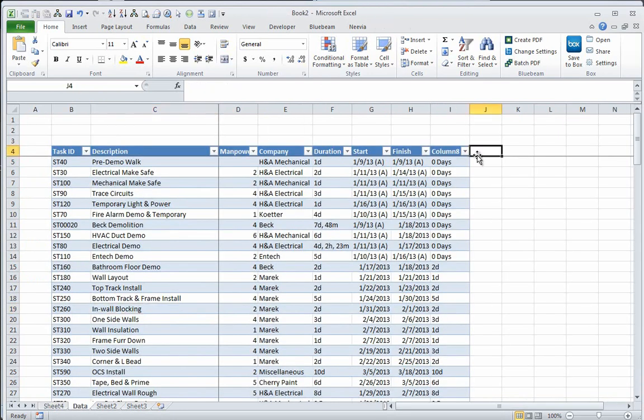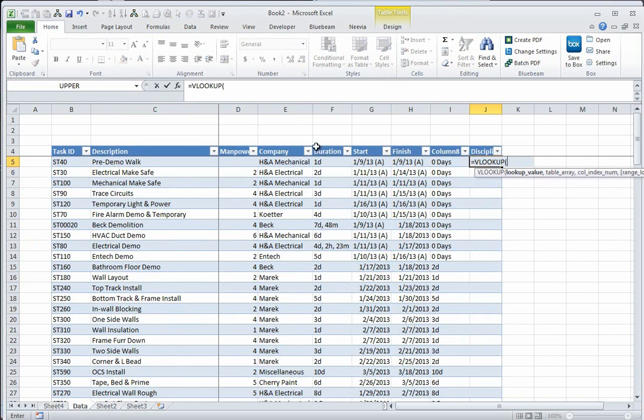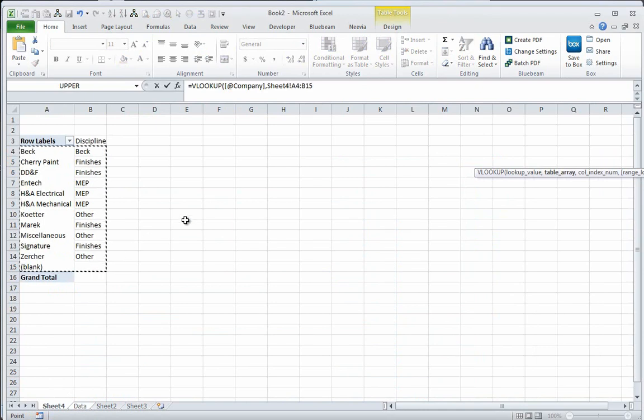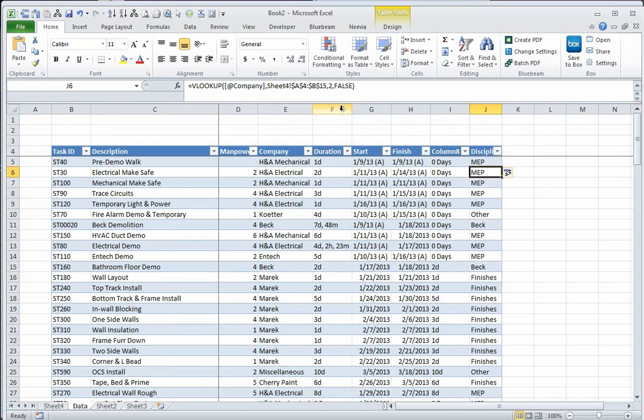So I do the VLOOKUP. I'm going to look up that company name, looking in the table array of this thing. Make sure you hit F4 to make that an absolute reference. It's looking in the second column, and it's going to be false. So what I just did here is separated all that out by discipline.